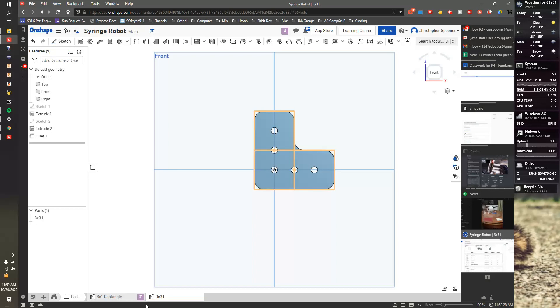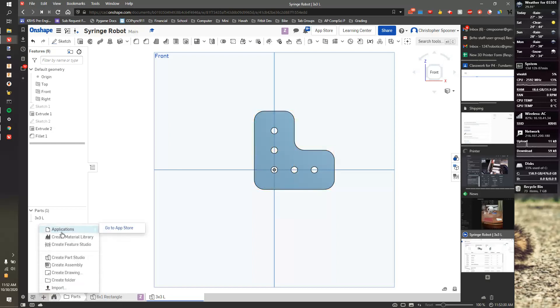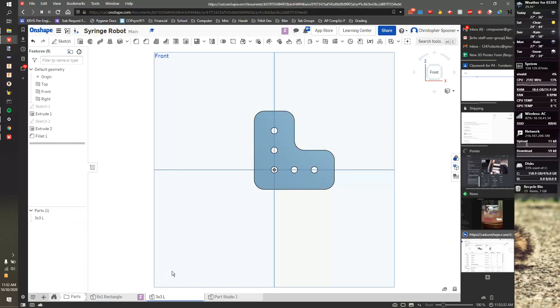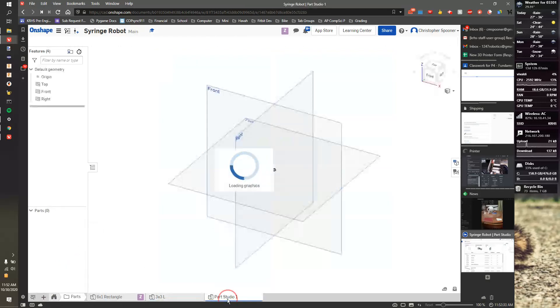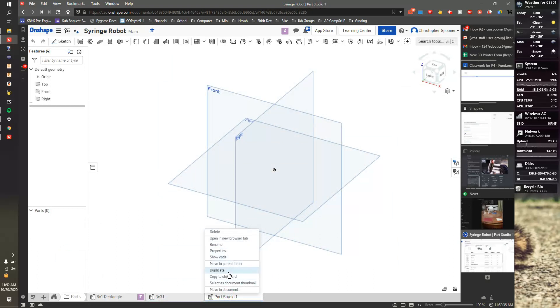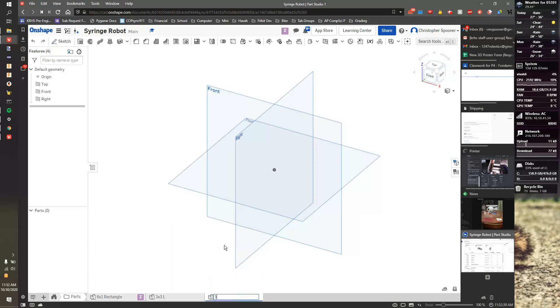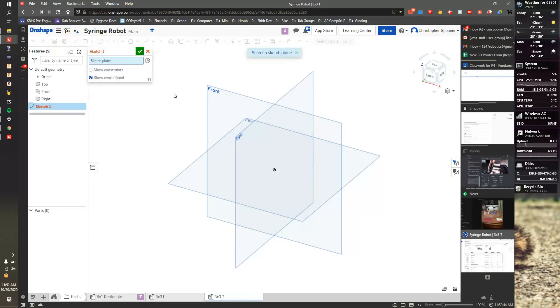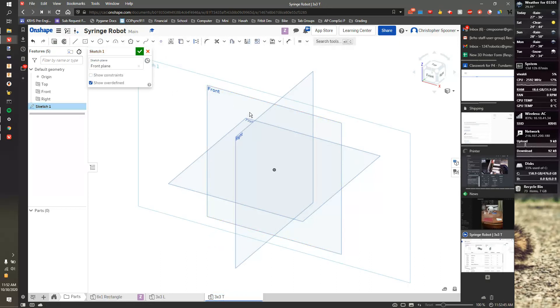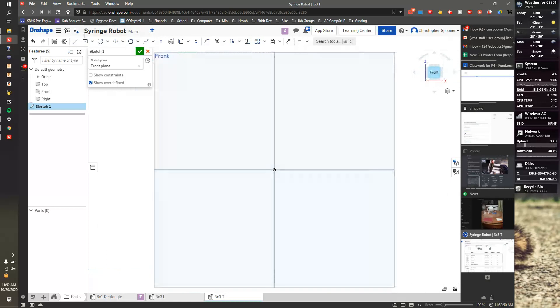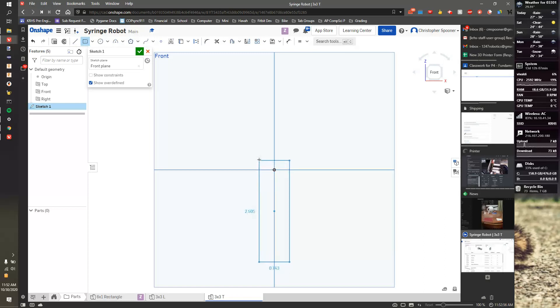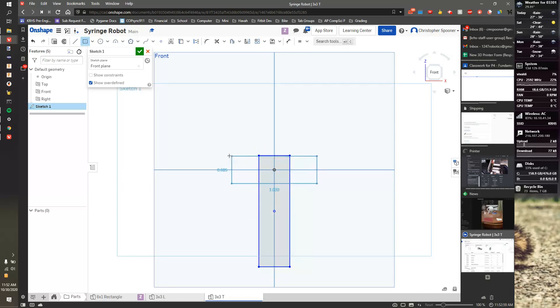So I'm going to start a new part in my part things. I'm going to create a part studio. And let's rename this. Let's make a three by three T. So rename 3x3t. I'll start a sketch on the front surface. I'm going to look at the front surface. I'm going to start a rectangle. I know I want one rectangle sort of on there. And I want another rectangle this way.